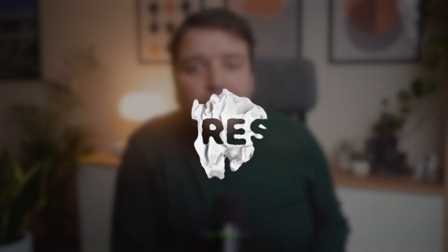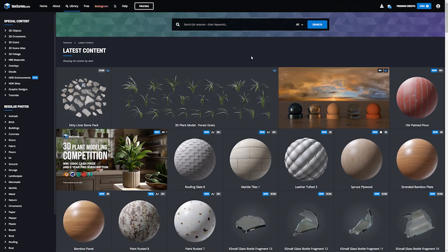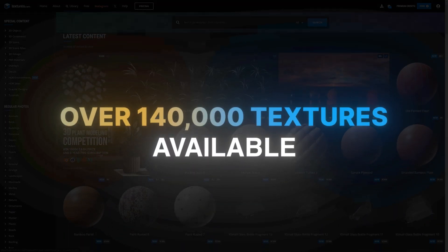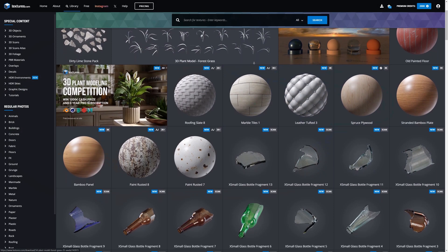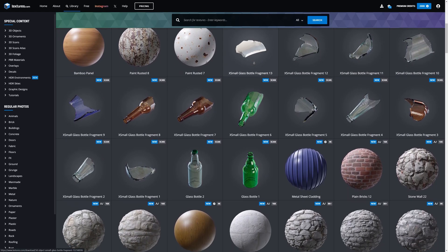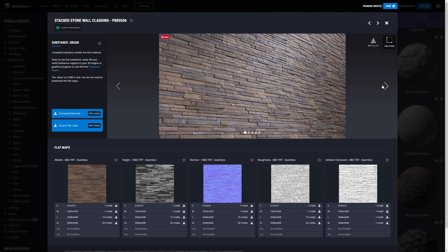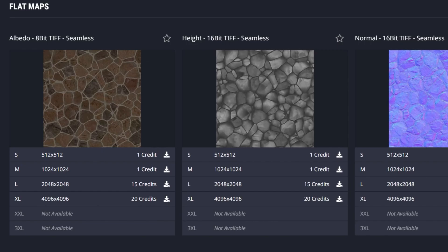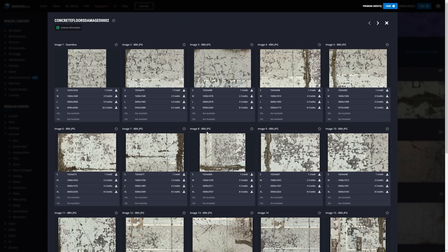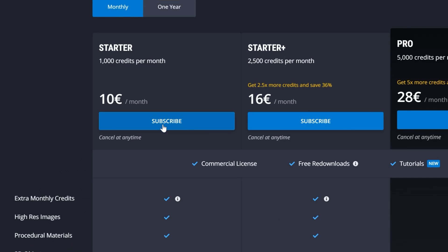Textures.com is one of the largest and most well-known texture sites out there. With over 140,000 textures available, it offers a wide range of options for 3D artists. Whether you need photo scan textures or PBR materials, Textures.com has got you covered. You get 15 free credits daily to download textures up to 1K resolution, with massive variety, regular updates, and free daily credits. Higher resolution textures require a paid subscription, starting at only 10 euros per month for 1,000 credits.